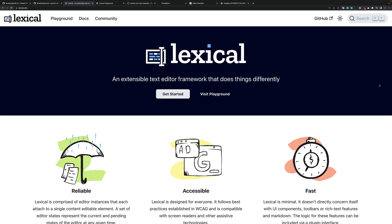Hey folks. So there's a new rich text editor called Lexical that just hit the scene and wanted to take a look at it.